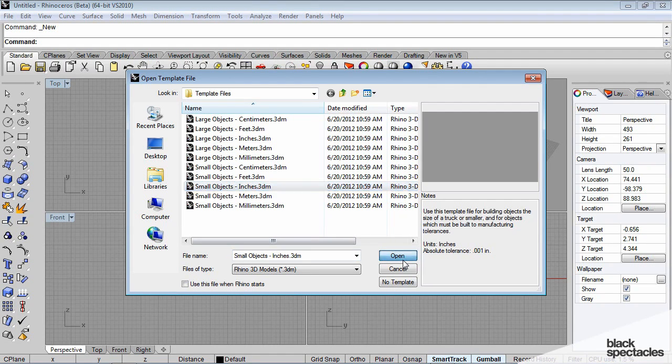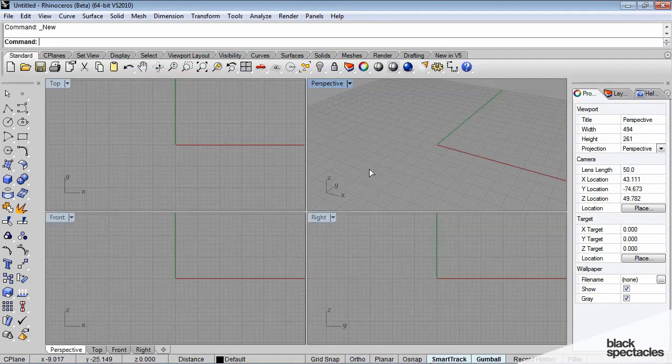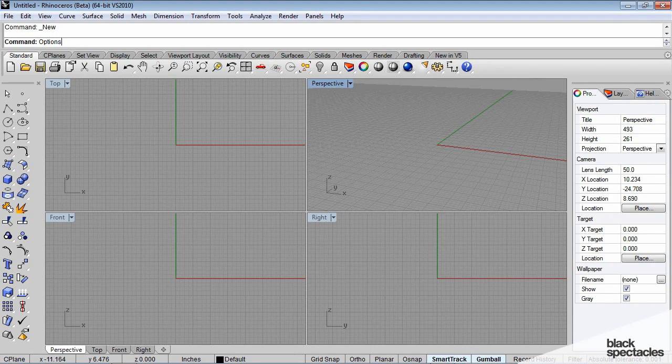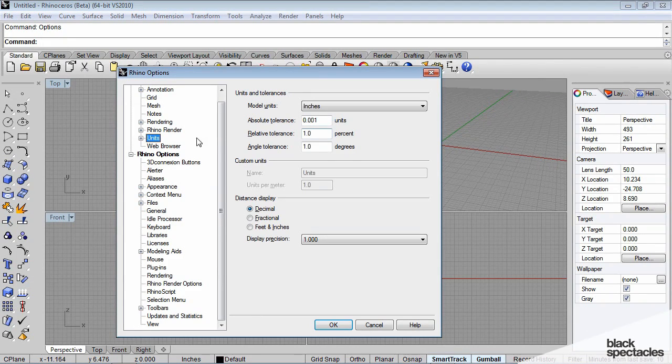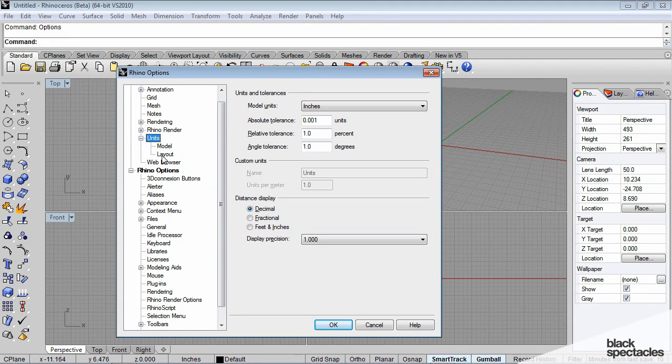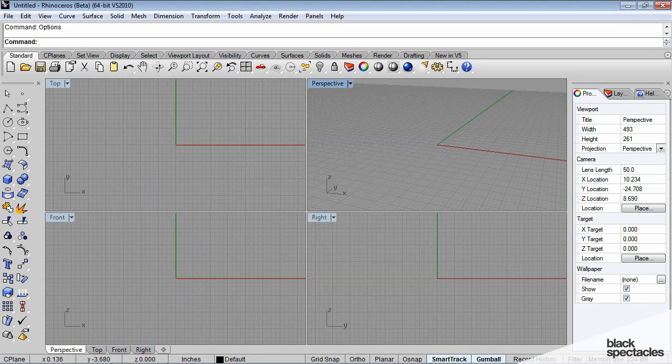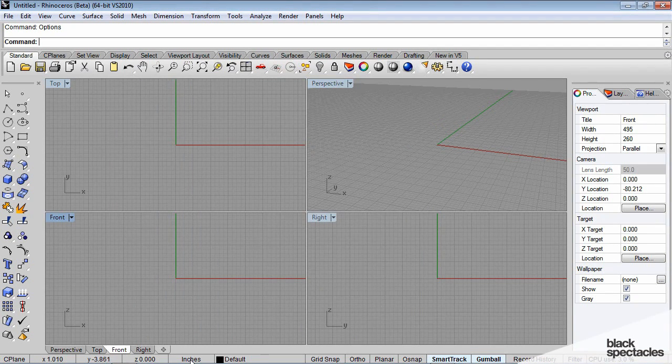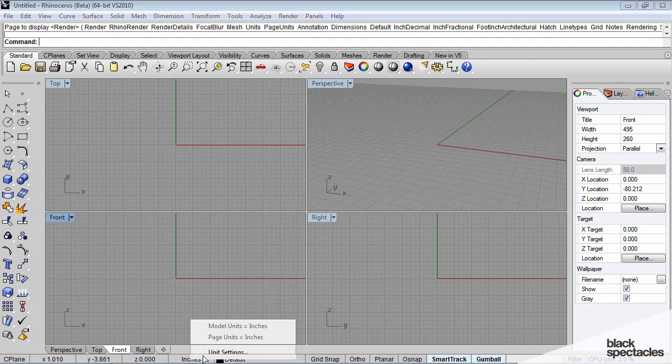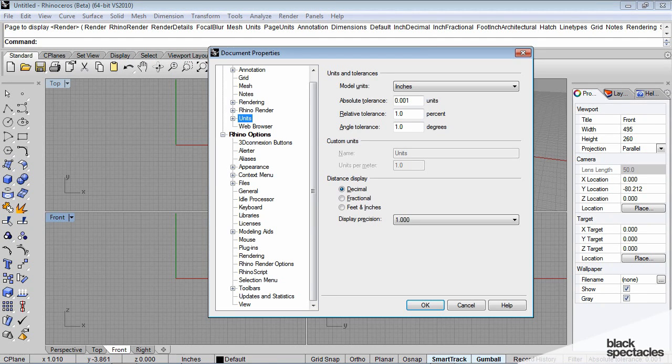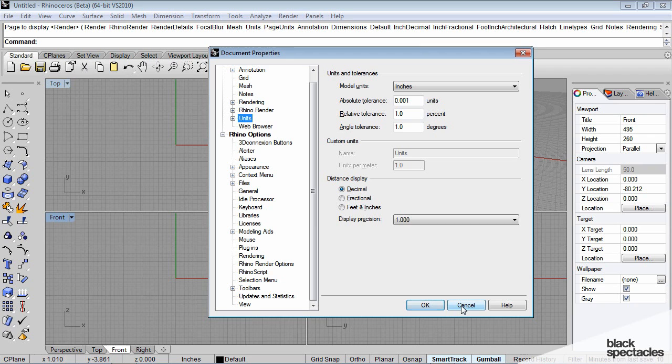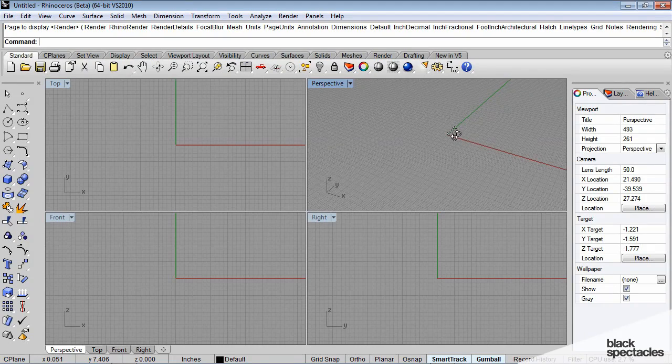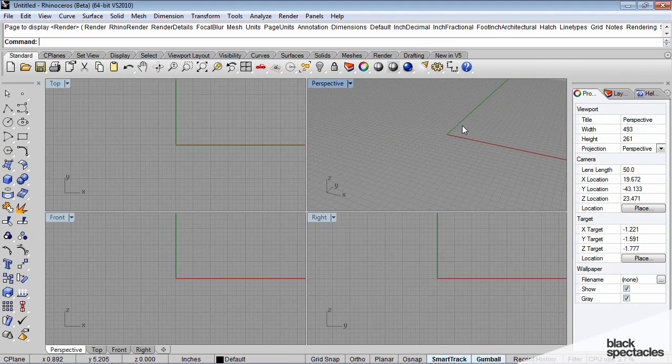But if you ever need to change the units of your file, one way you can do that is go into options, then into units and change your model units. Another way you can do this in Rhino 5 is—it shows the units at the bottom of your task panel here. You can just right-click and go to units setup and change those.